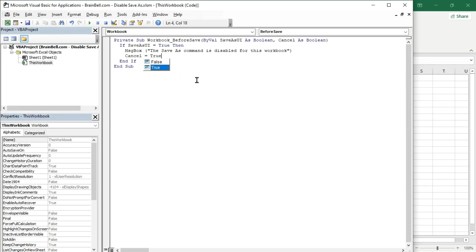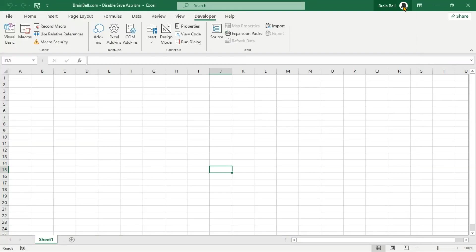To test the Save As functionality, close the VBA editor. Click the File tab in the Excel ribbon and select Save As.